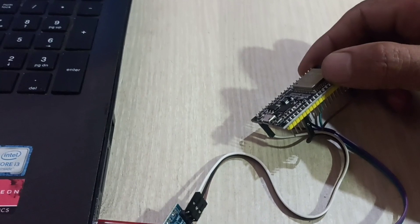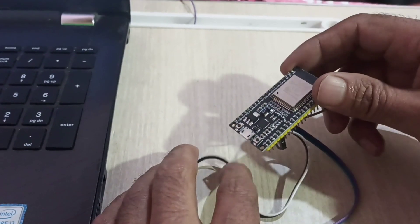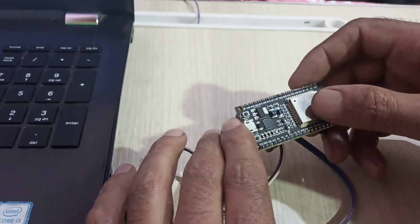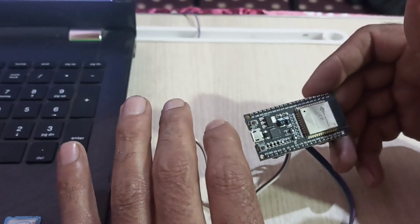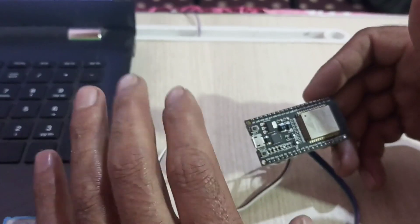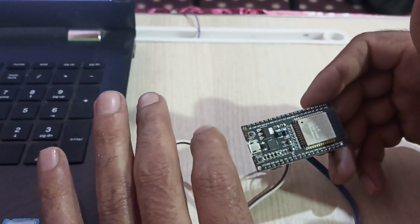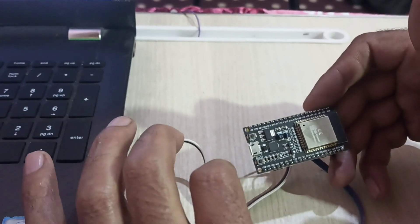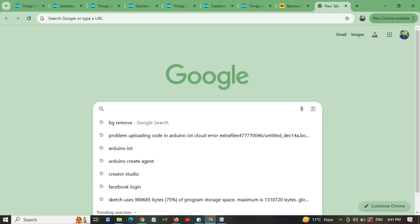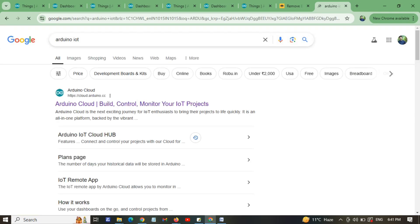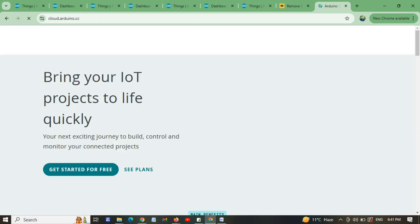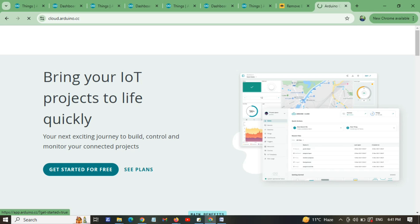Now we need to upload the code using Arduino IoT Cloud. If you don't know how to create an Arduino IoT Cloud account, check my videos — I have already uploaded a tutorial on that. We will write the code and upload it, then I'll show you how to fetch data from Arduino IoT Cloud and how to create the weather monitoring system. Visit the Arduino IoT Cloud website and click on the first result, then click 'Get Started for Free'.